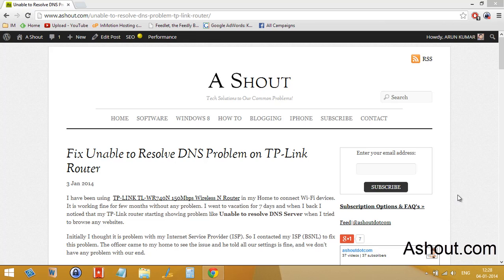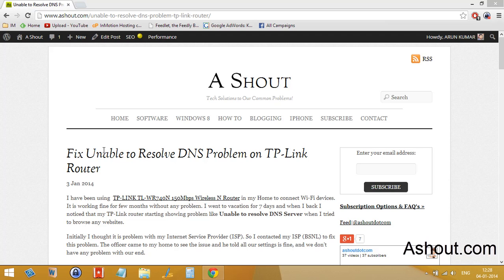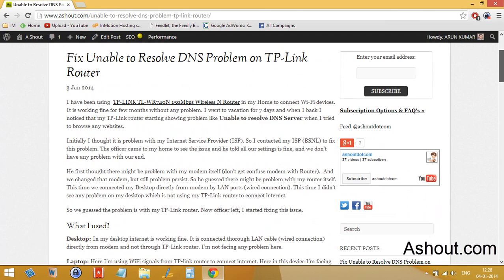Hi guys, this is Arun here from eshot.com. In this video I'll be showing you how to fix unable to resolve DNS problem on TP-Link router. You can follow this guide to fix on any other routers you have, just follow the method what I'm showing in this video.